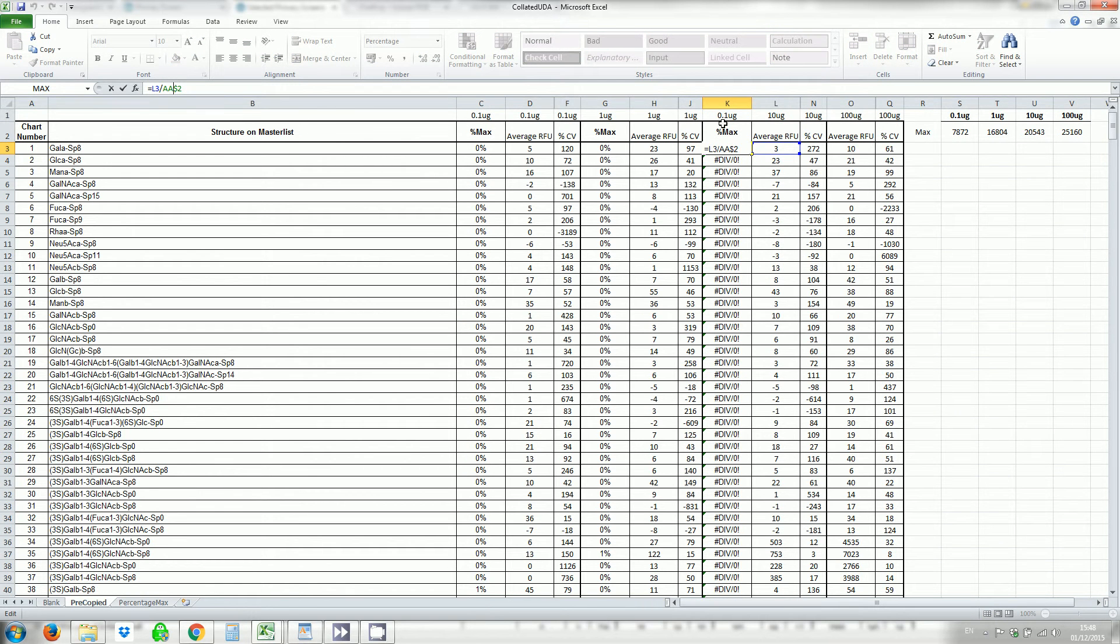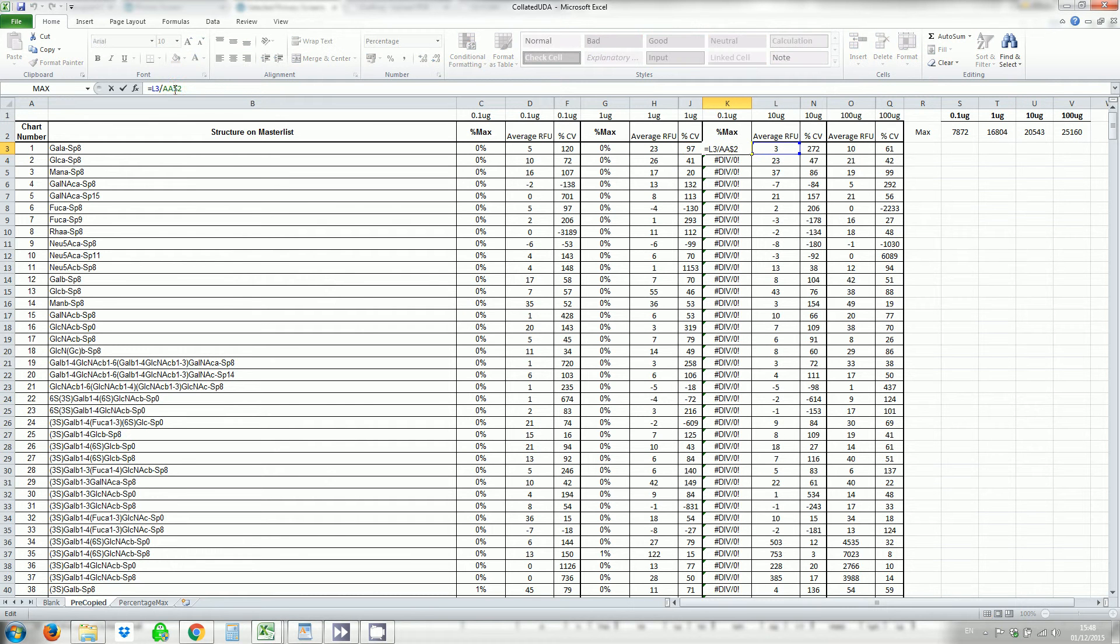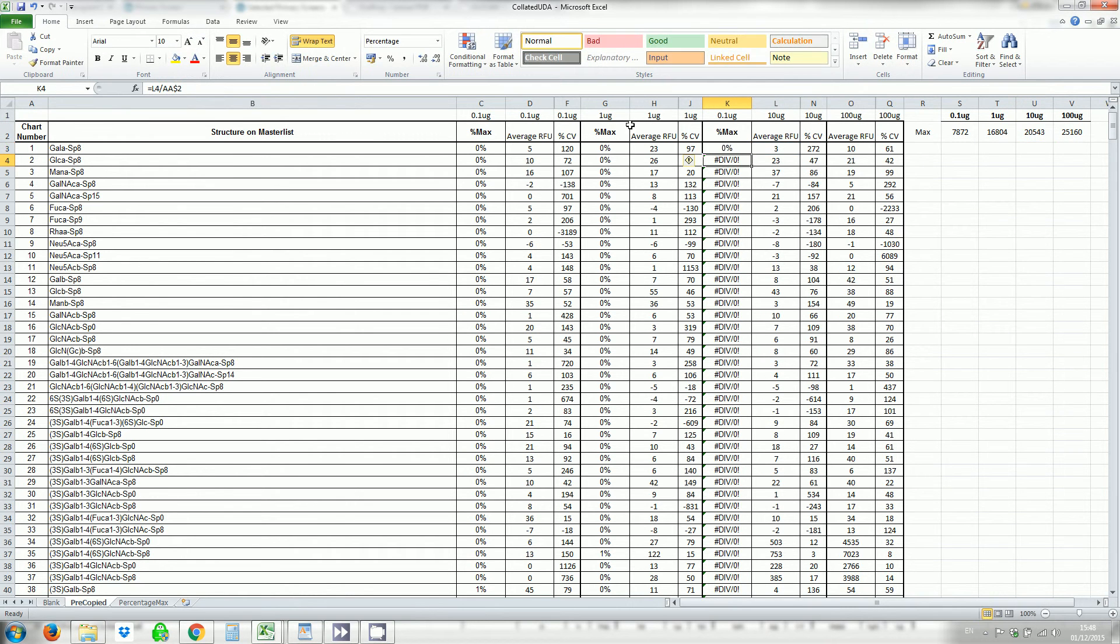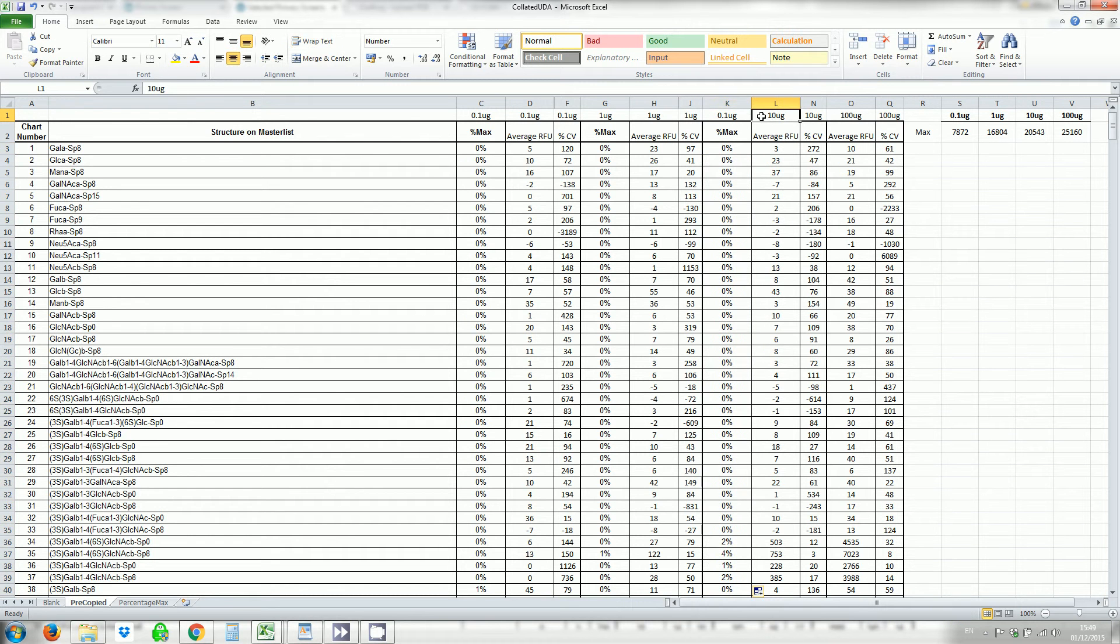So here for the 10 microgram it's going to be this value. So in the U column. So change this to a U. Double click to auto complete. Let me just change the heading.